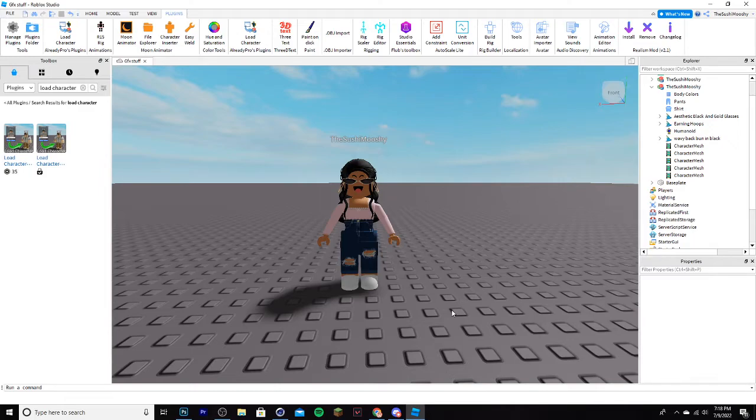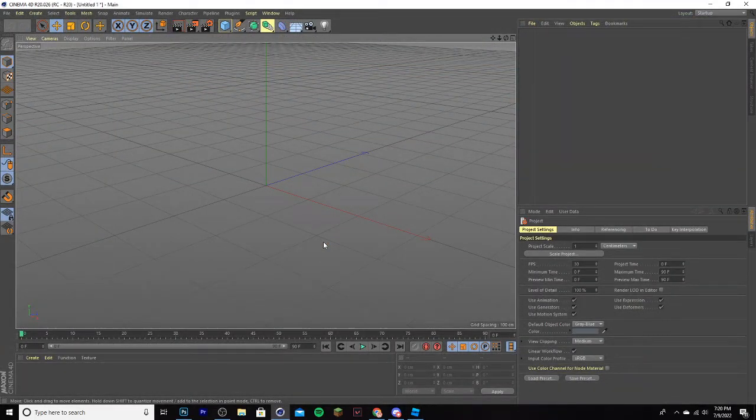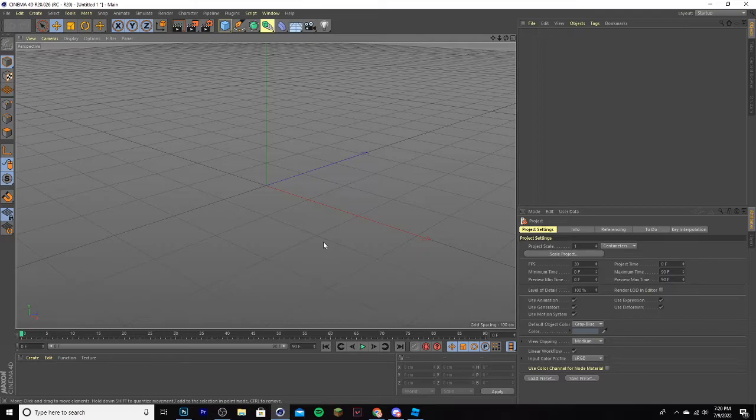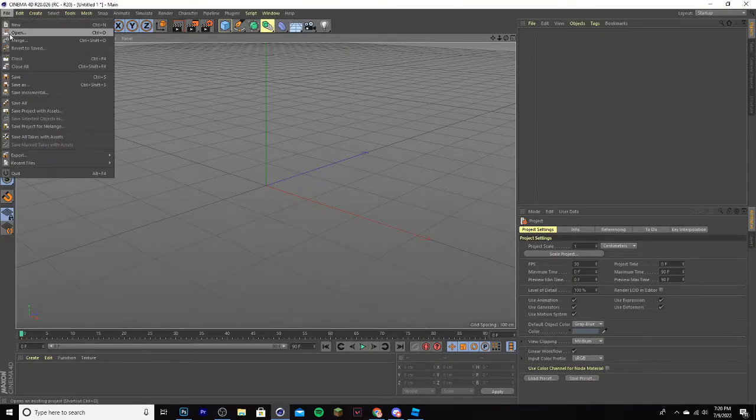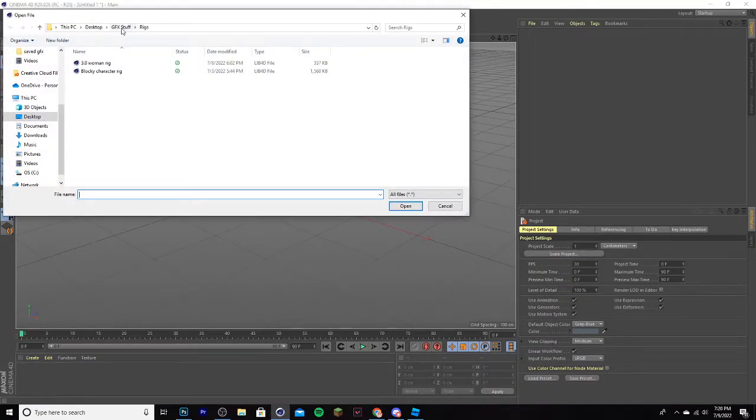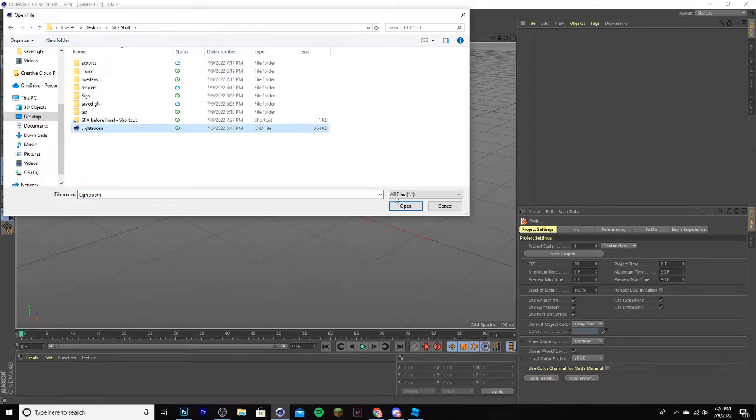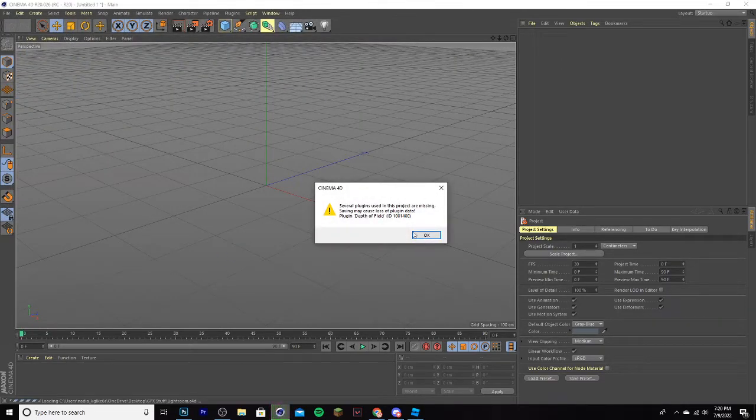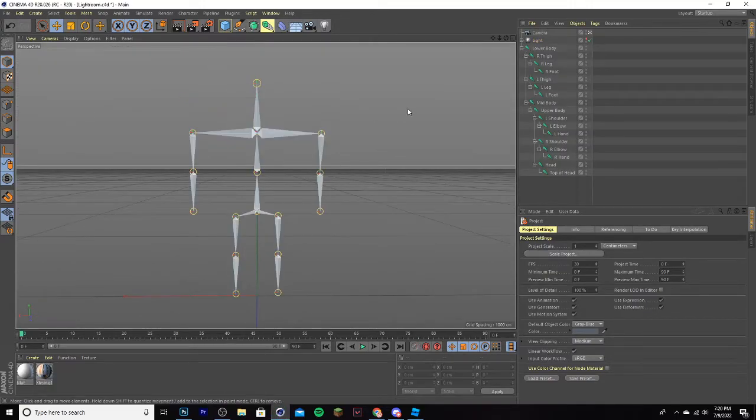Now you're done with Roblox Studio, go ahead and open up Cinema 4D. Now that you're on Cinema 4D, you need to open up your Lightroom. If you don't have one, don't worry, I put it in the description. You can download it from Mediafire. So go to File, go to Open, and find the folder you put it in. Mine is right over here, click it, click Open, and if this pops up, don't worry, just click OK.